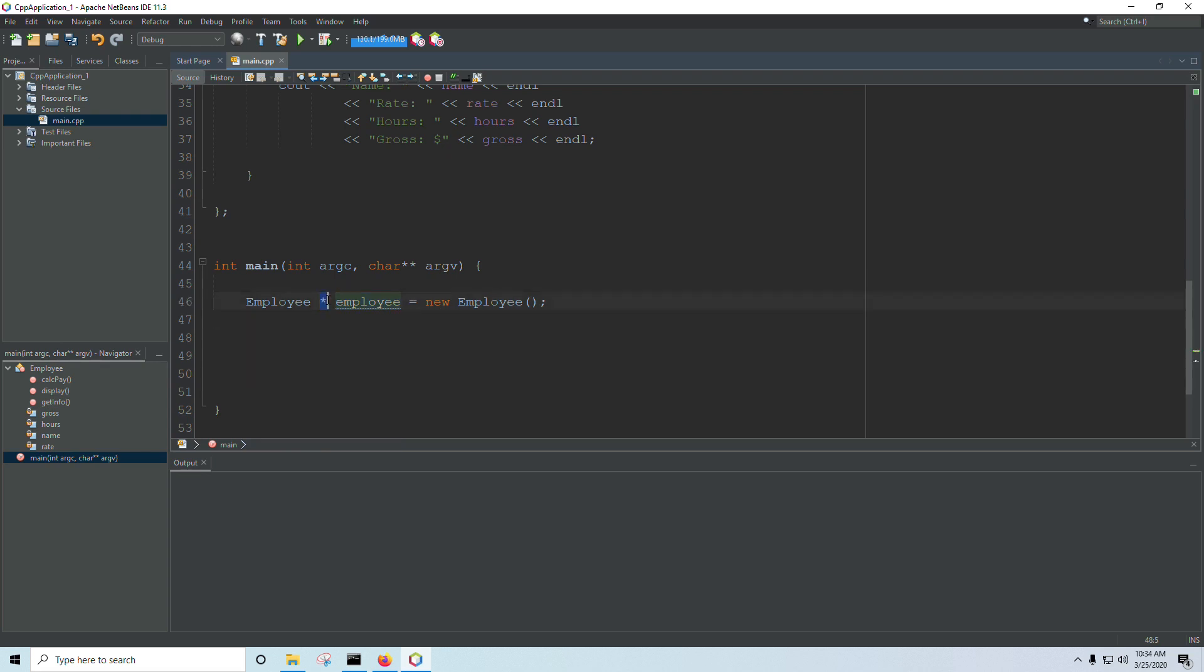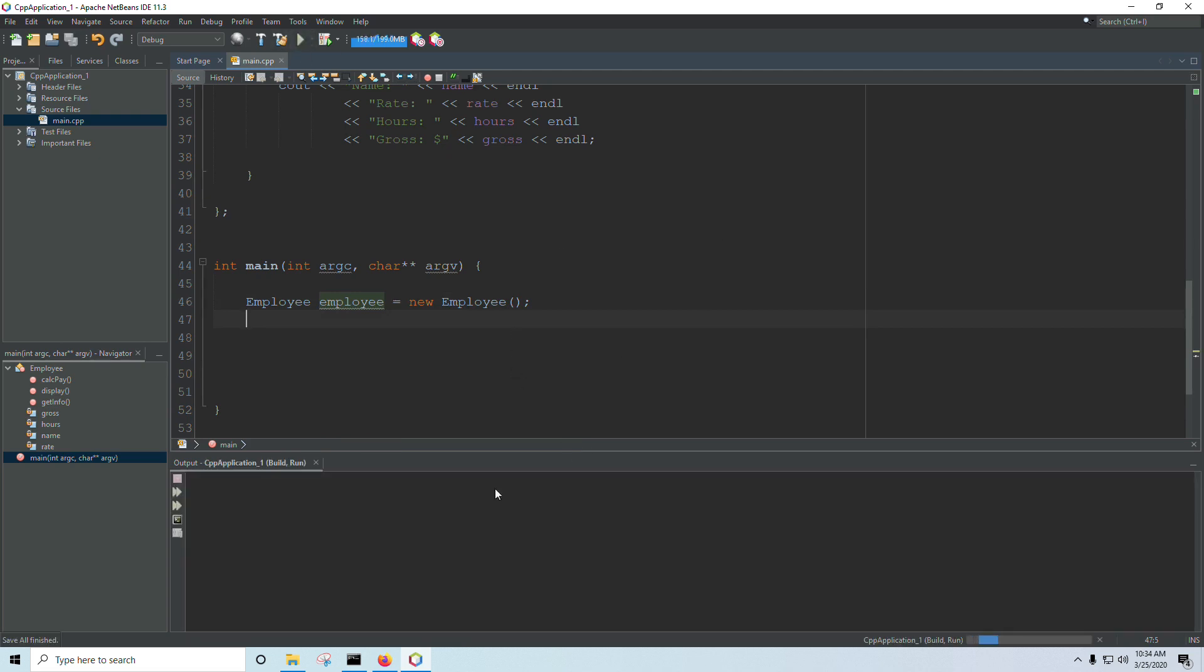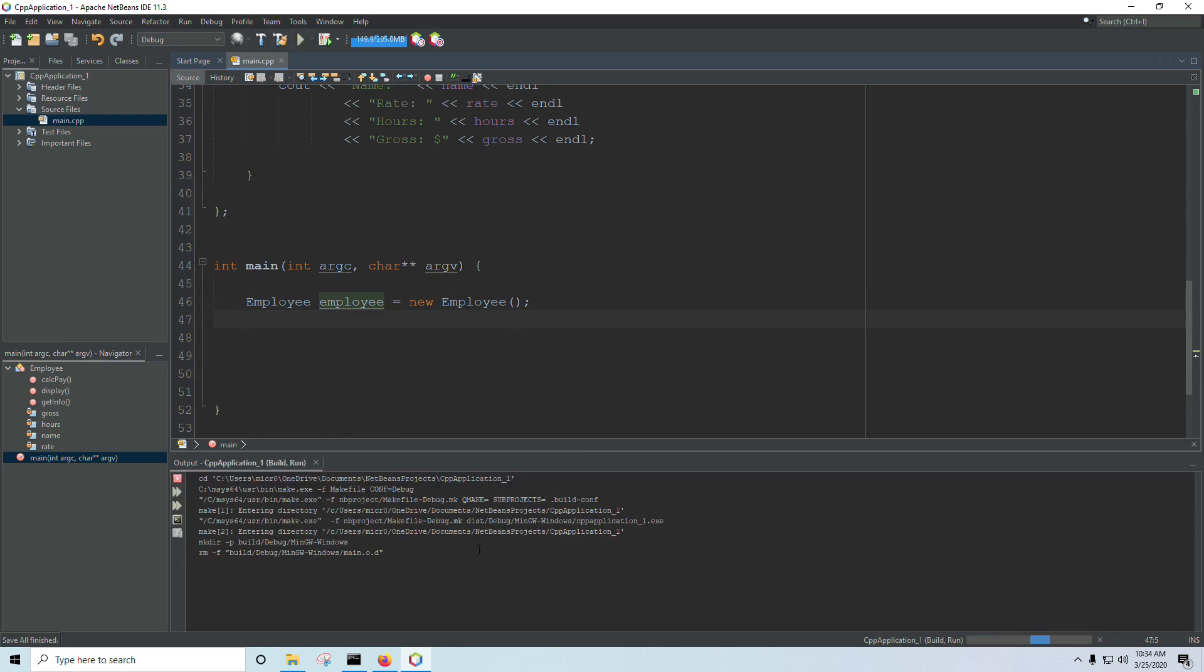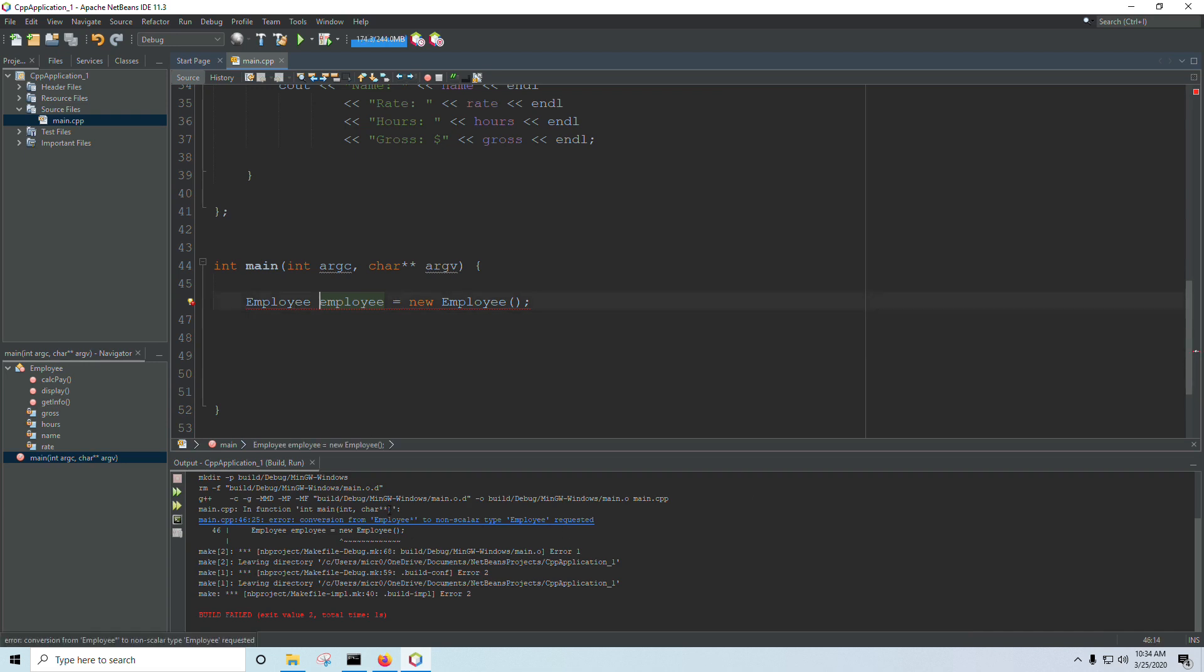Don't forget your asterisk, especially if you're familiar with Java and C sharp, you wouldn't have the asterisk there. But in C++, if you don't have the asterisk, then you don't have a pointer. And you're going to get an error. It's not going to compile. So if I try to run that, yes, I'm going to get an error conversion from employee pointer to employee. And so it's going to need the asterisk there.